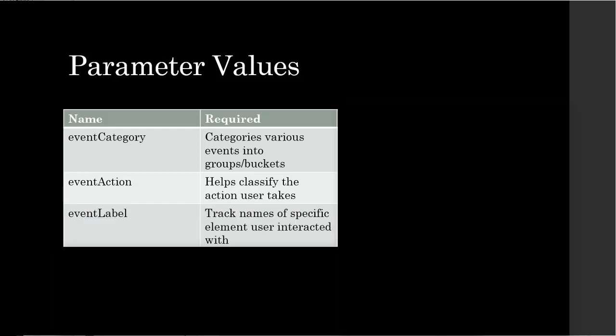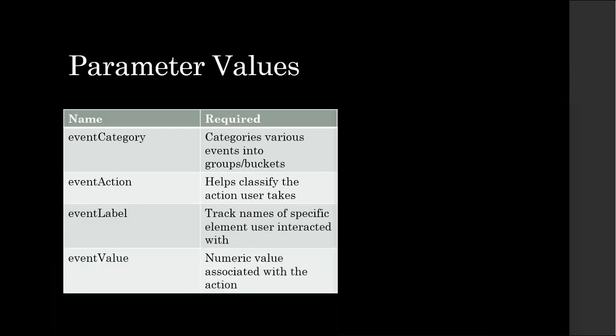Event labels can help you identify specific element that user took action on. And event value is a numeric value that you want to assign to that event.